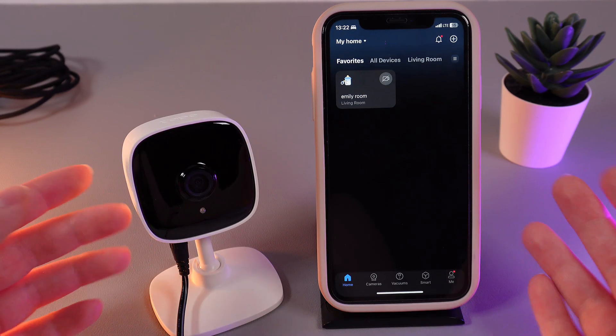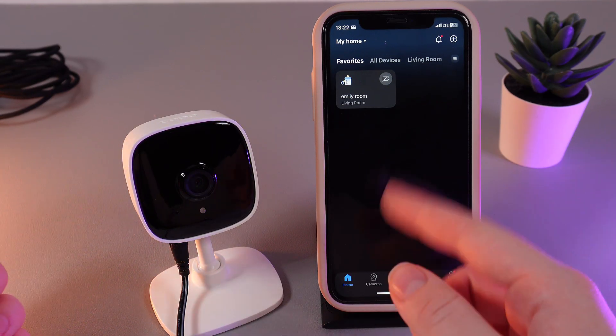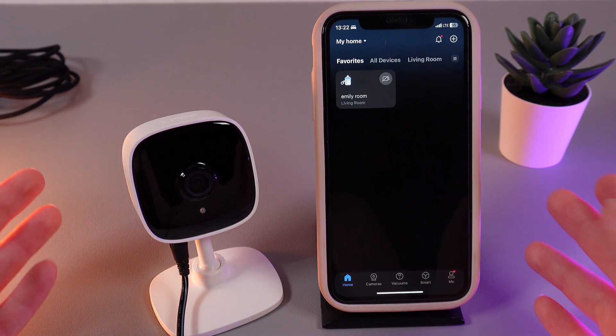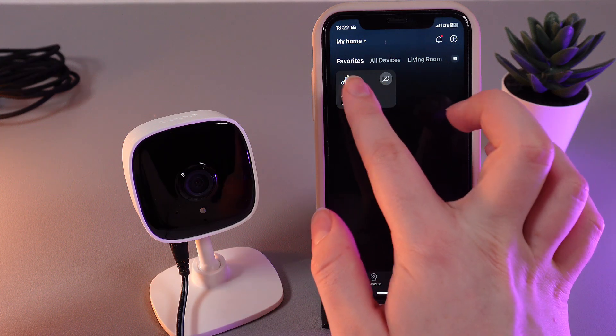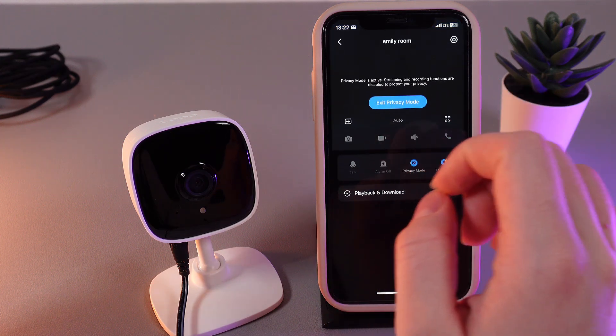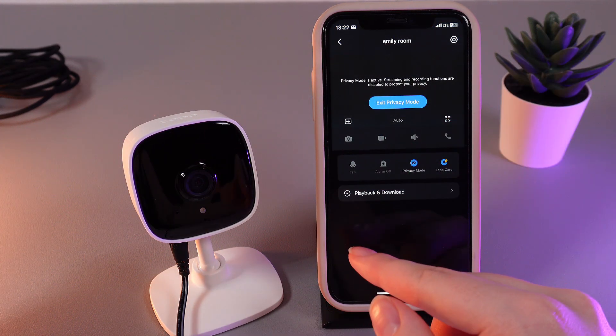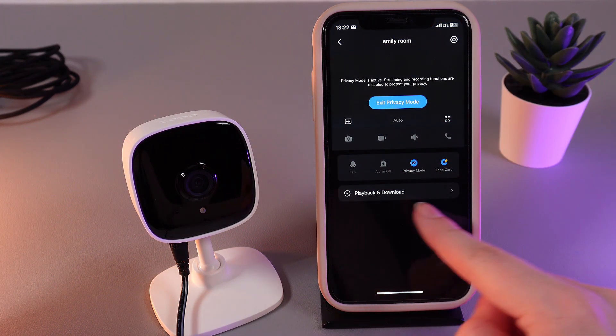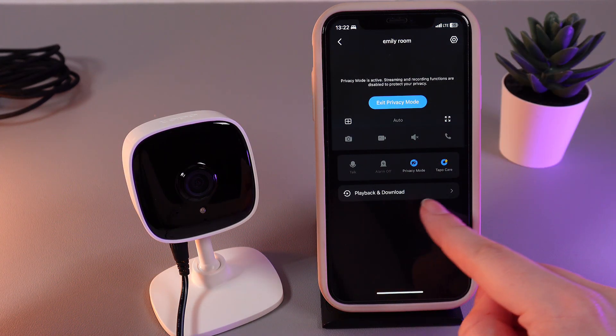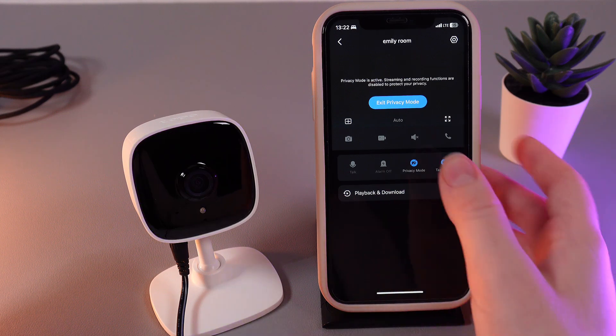As a first step, we would need to open the TAPO application and here choose our camera. Then, right here on this page, you'll be able to notice this tab, which is named Playback and Download.